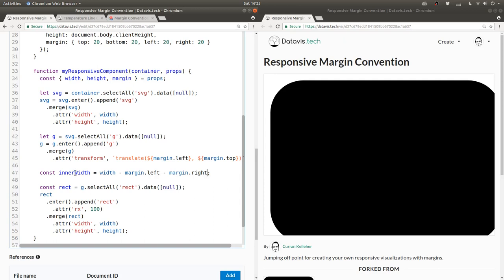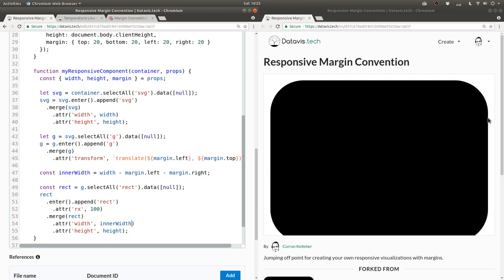Then we can use this inner width for the width of our rectangle. Now there's some space to the right of our rectangle.